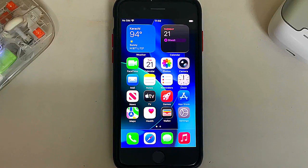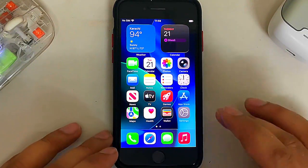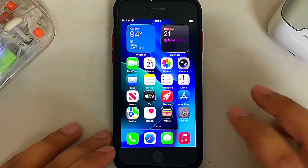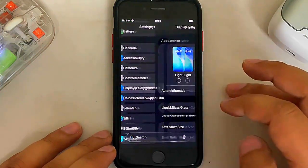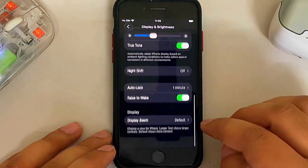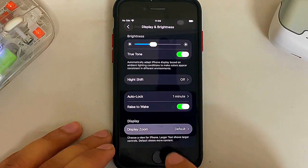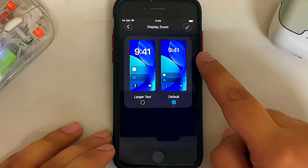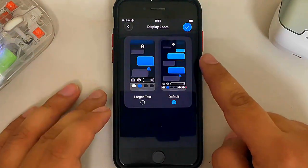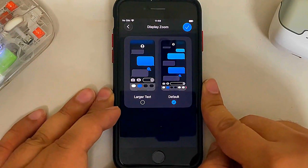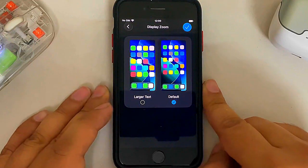The display zoom now reflects the iOS 26 wallpaper. If you go to Settings, then Display and Brightness, scroll and hit Display Zoom, the iOS 26 wallpaper is now reflected there instead of iOS 18.